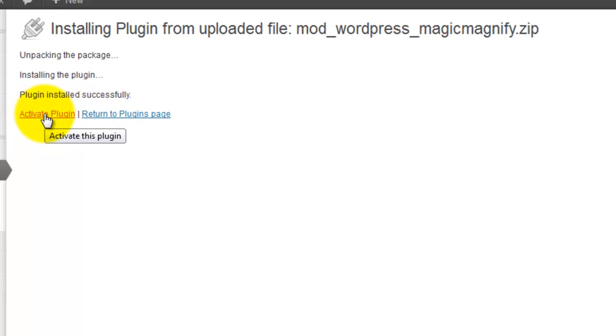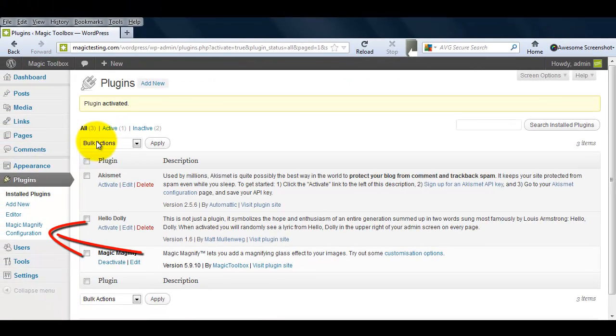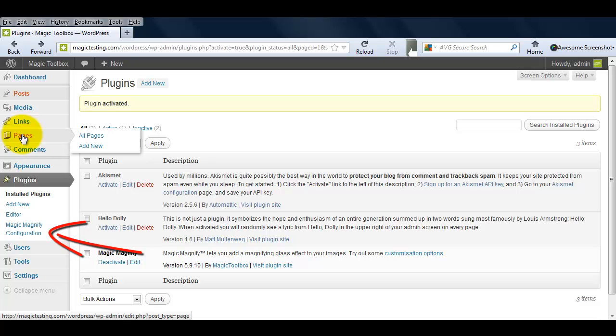Once that's done, select Activate Plugin. You can see under Plugins, Magic Magnify is now showing.